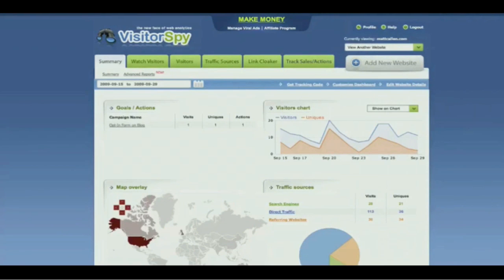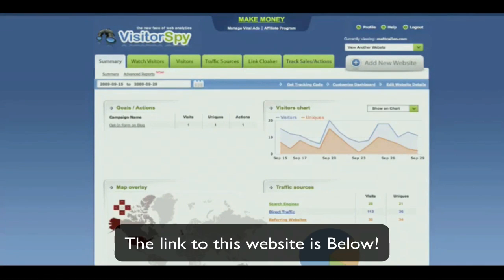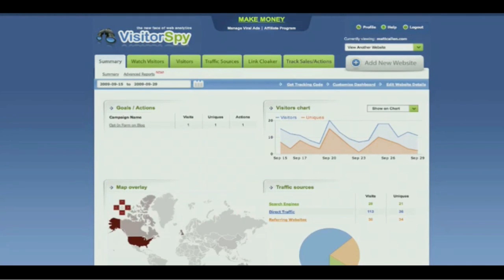Welcome to this video about Visitor Spy. This is the coolest way you've ever seen to look at web analytics. In fact, it's not even fair to call it web analytics anymore — you've got to call it spying.